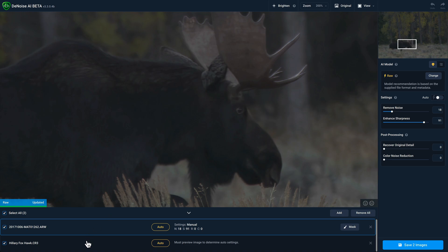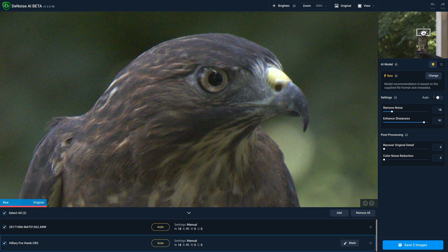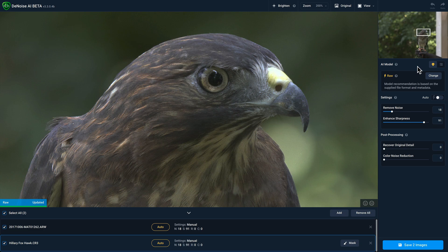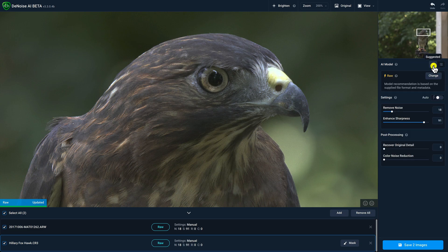And then I'll go to this Hawk photo and make sure that the results look good here as well. Now you'll notice that we have a new auto model selection option which will suggest the most appropriate model to use. And because we open up RAW files, we are suggesting the RAW model. But again, you can always go to the model list and change the model to one that suits your taste better.